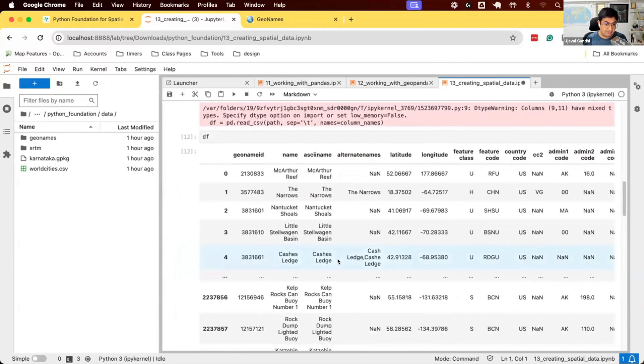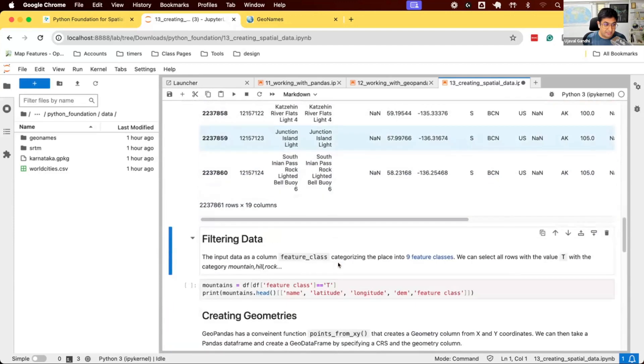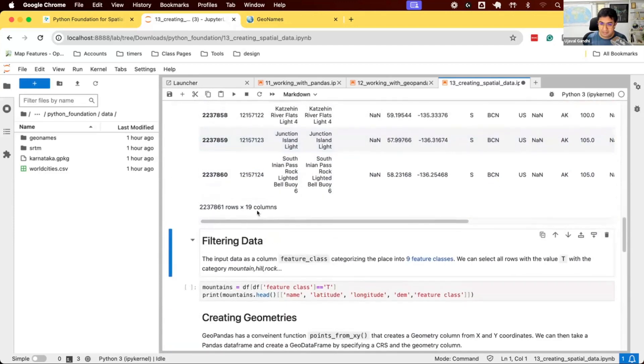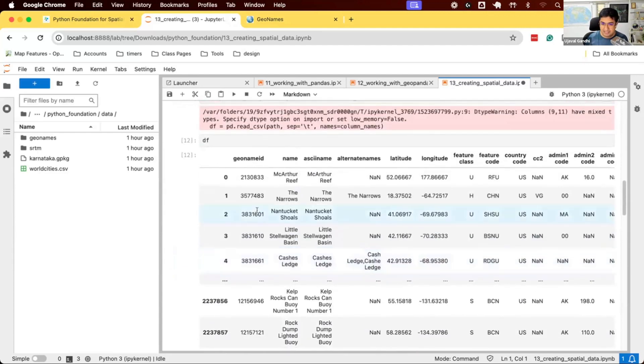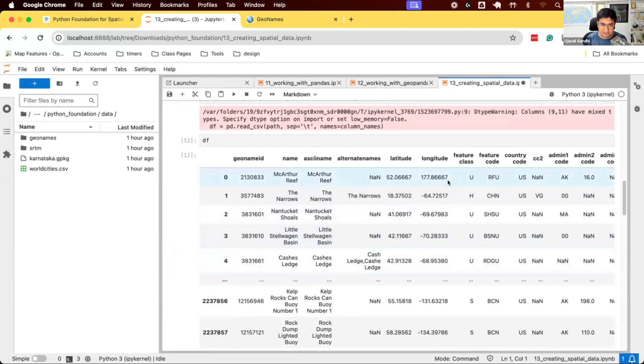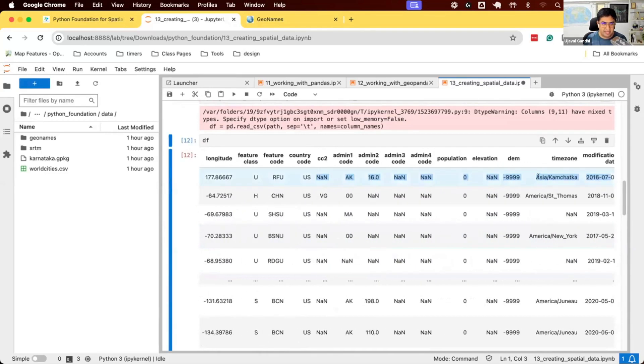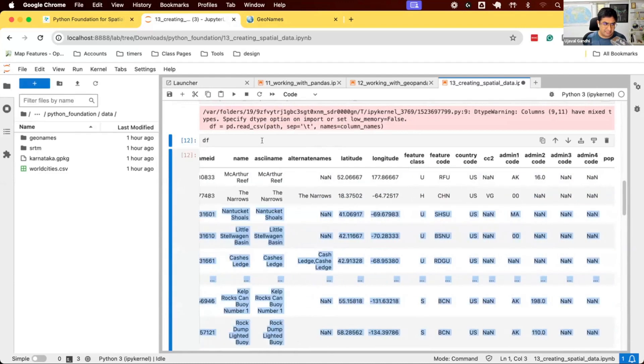Pandas was able to read it. Let's take a look. We can preview this file. There are 2.2 million rows and 19 columns in this data. Fairly large data frame. We could read it in a few seconds. We have this nice data frame where each feature has a name, lat/long coordinates which we'll use to create geometry, feature class code describing what type of feature it is, country code, admin1, admin2, elevation, population, and so on.